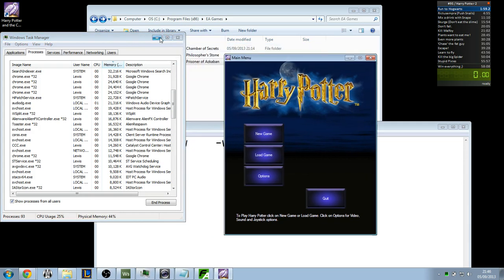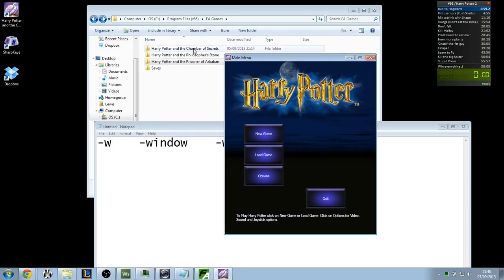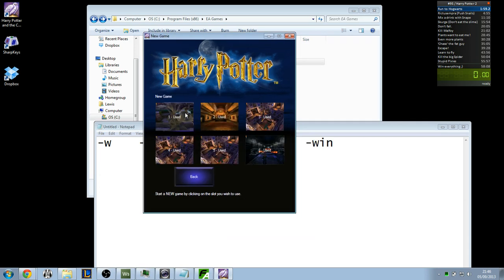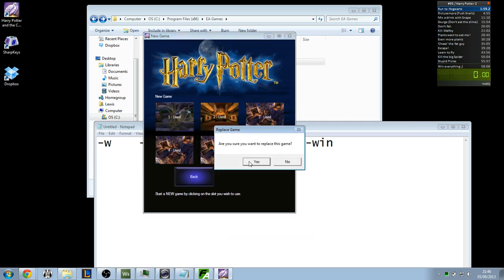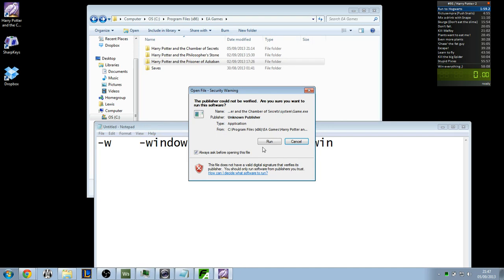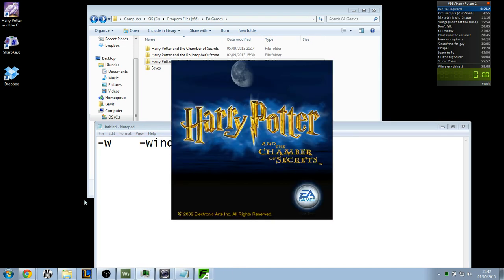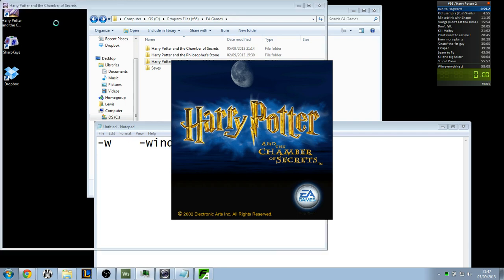Alright, so once you've clicked that. Once you've clicked your shortcut with hyphen window, w, or windowed. You'll get the game load up. I don't know if you're running Chamber of Secrets or not, or whatever. I'm going to create a new game. And the game should load in a windowed mode. Box.